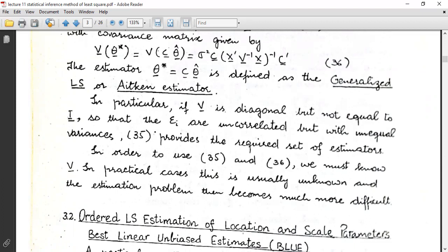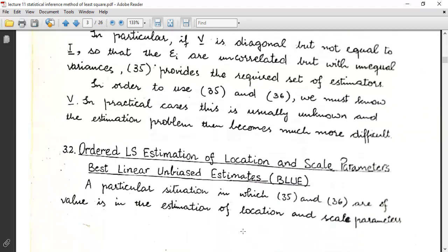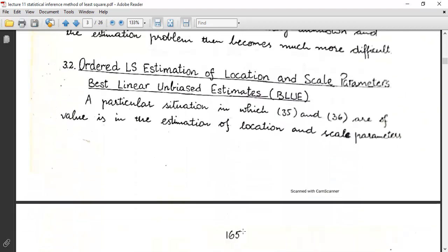The expression provides the required set of estimators. In order to use the expressions given above, we must know V. In practical cases this is usually unknown, and the estimation problem then becomes much more difficult.